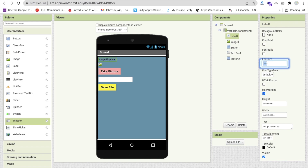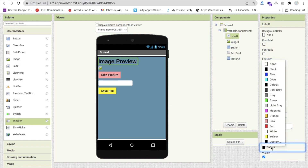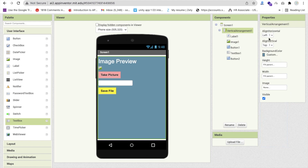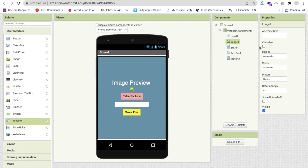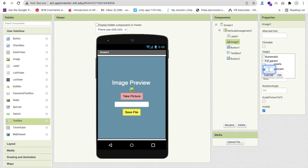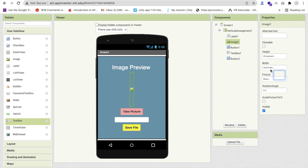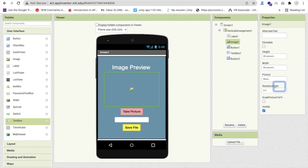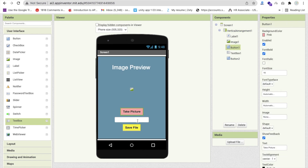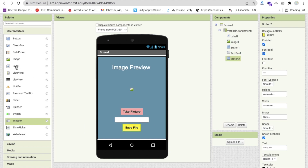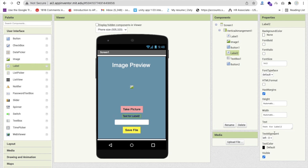Make the label font size at least 30, change the text color to white, and center-align everything. Click on the image component and set its height to about 40% and width to Fill Parent or around 80-90%. Below that is your text box for entering the file name and the save button. Add a label to create some space between both buttons.